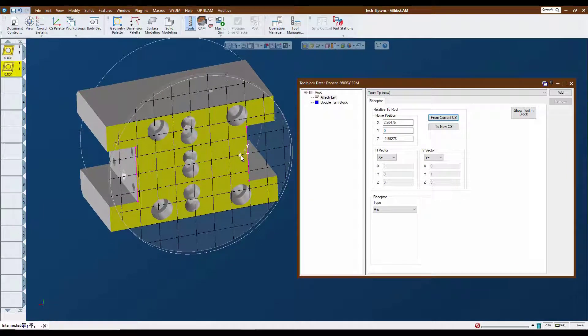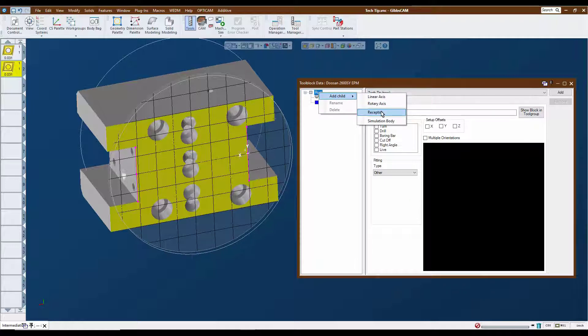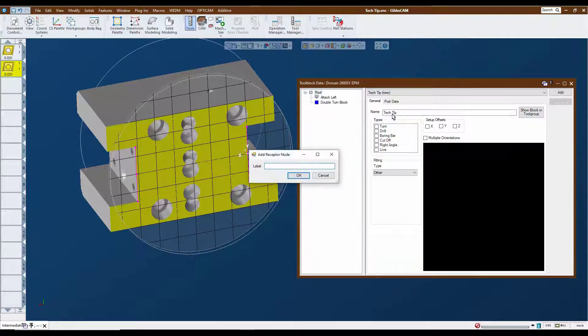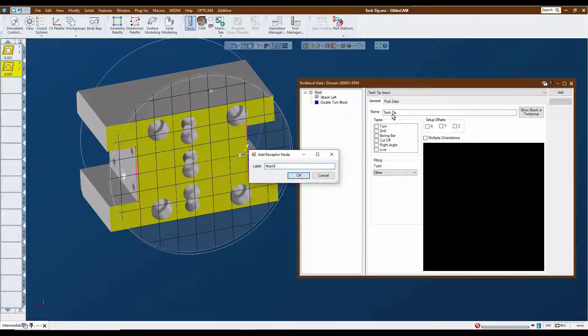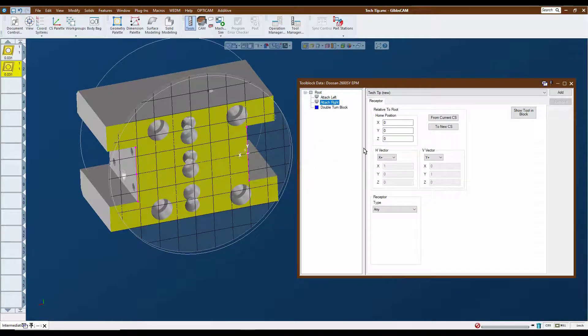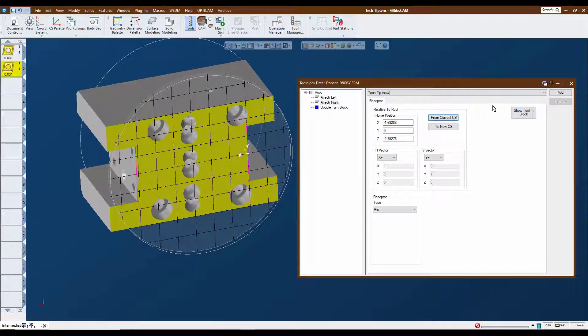So we activate that coordinate system, go to the root again and add another receptor. We're going to call this one attach right. And again, we're going to click the from current CS. And we're ready to go. Now we've got our vectors and everything correct there.